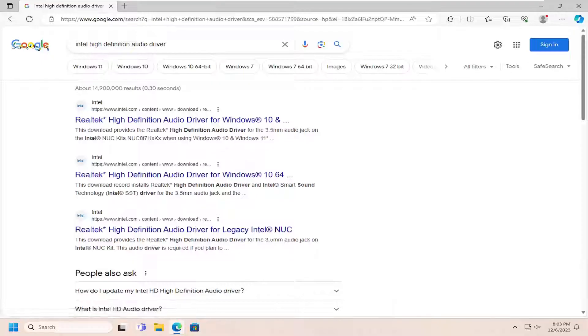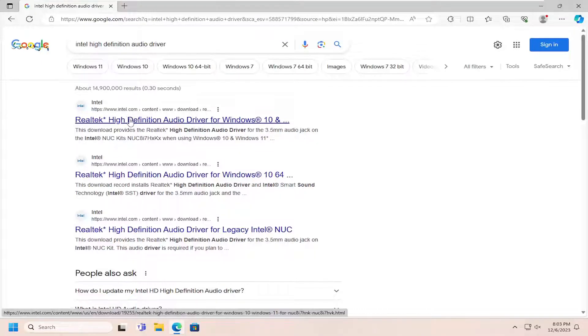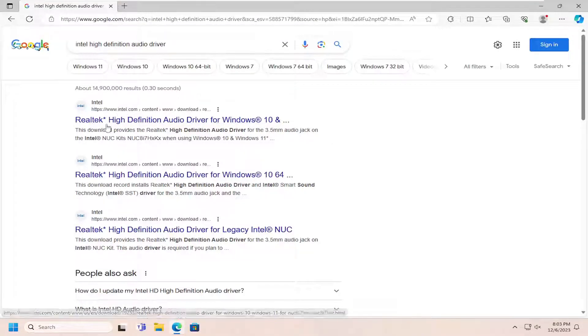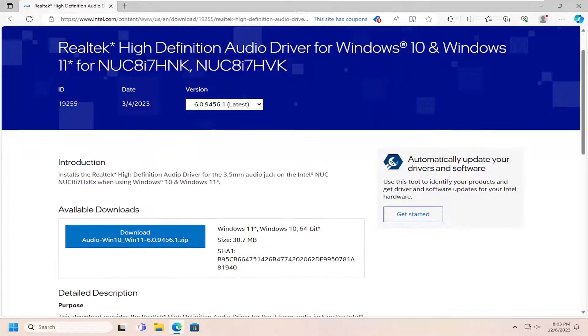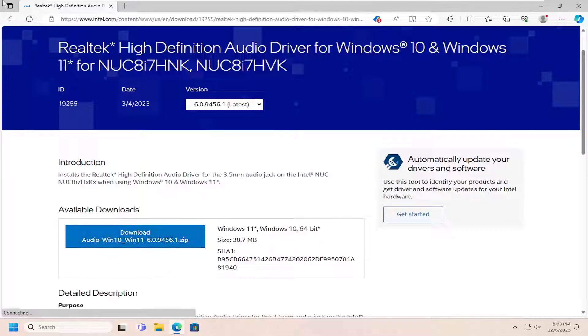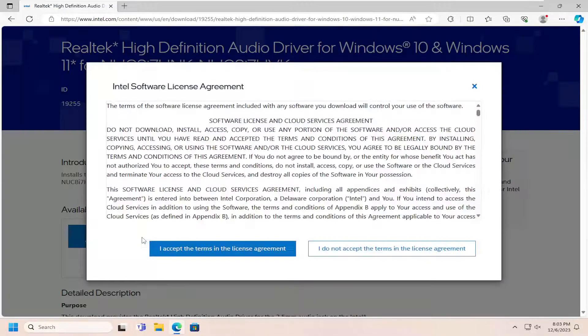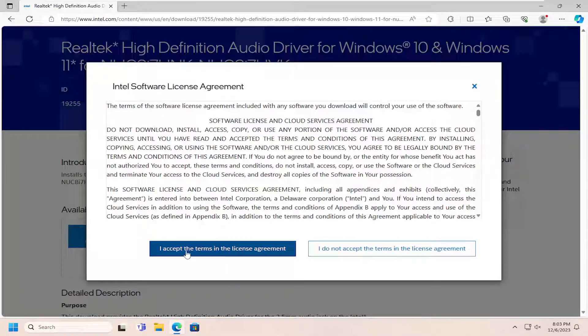One of the best results should be from an Intel.com web result, so go directly to Intel.com. It should say Available Download to download the compressed file, just select that.